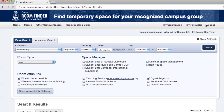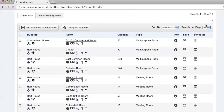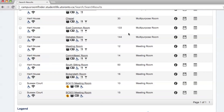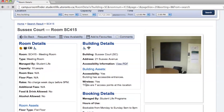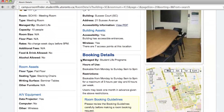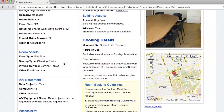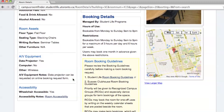You'll be presented with a variety of different rooms that you can choose. The best part about Campus Room Finder is just how detailed it is. If you click on a room, you'll be presented with a breakdown about the room, the facilities, as well as information about the building where the room resides. And of course, there's also a picture of the room so you know exactly what it looks like and there are no surprises if you decide to book it.